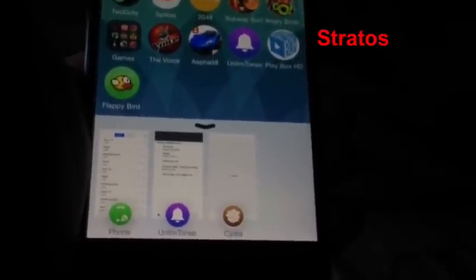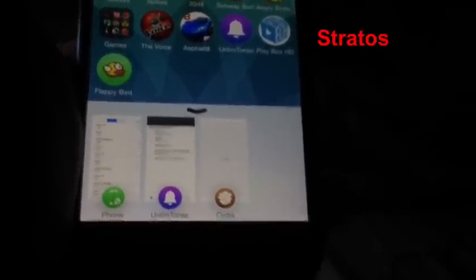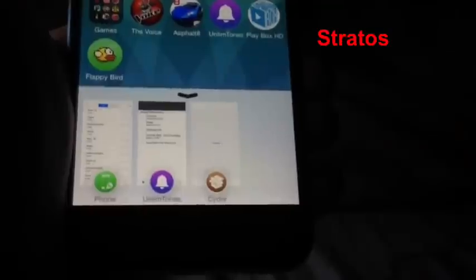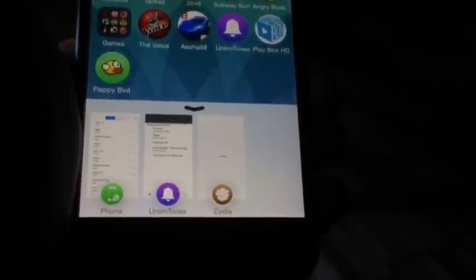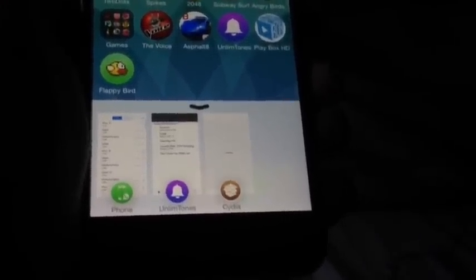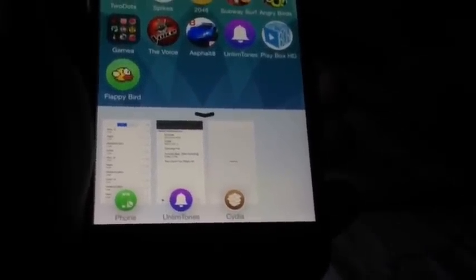The next tweak here is called Stratos. Stratos brings a familiar look — it came from OXO1 that was released around two years ago with iOS 6 or iOS 5. It brings out a really nice look to the multitasking switcher.